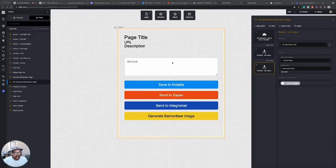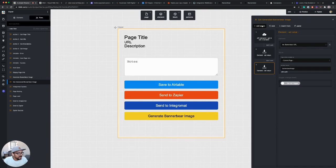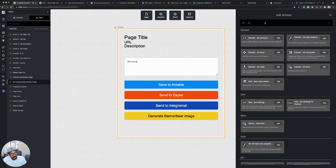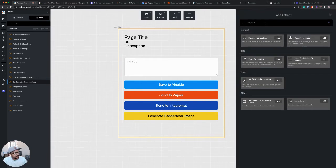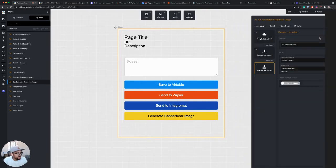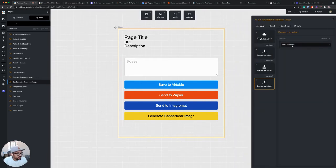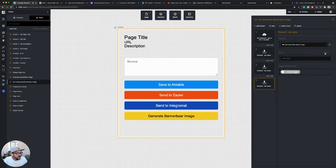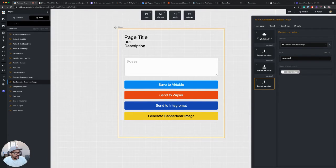And then last thing I want to do is update the button. So if you remember, we had set a value to change it to generating. It's this generate BannerBear image button. We set the value to generating before. Now that it's done at this step, I just want to say generated.